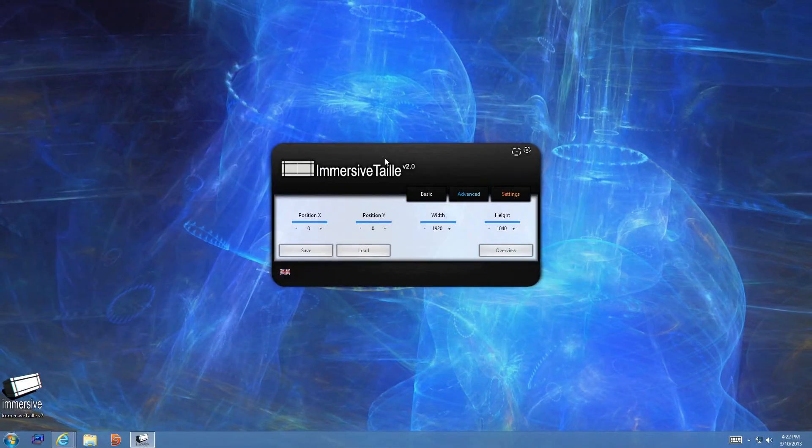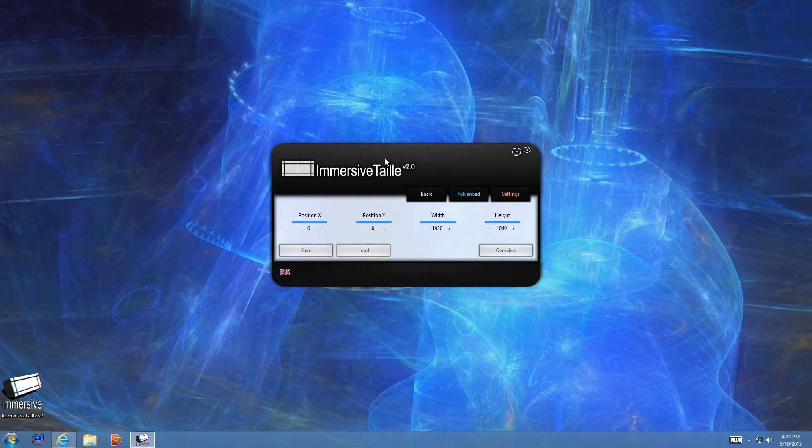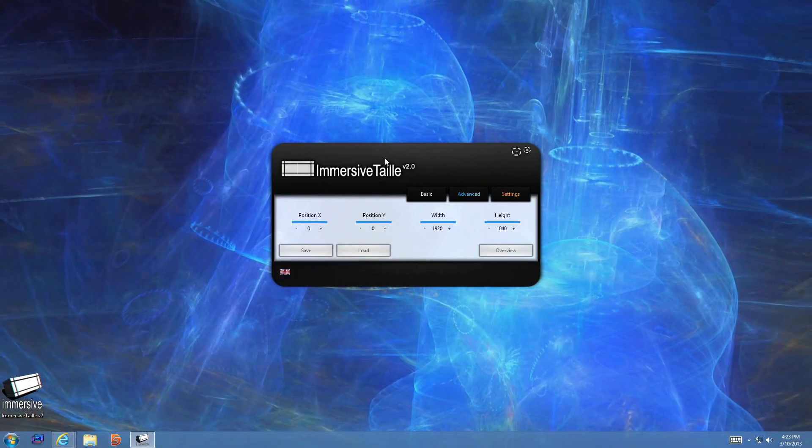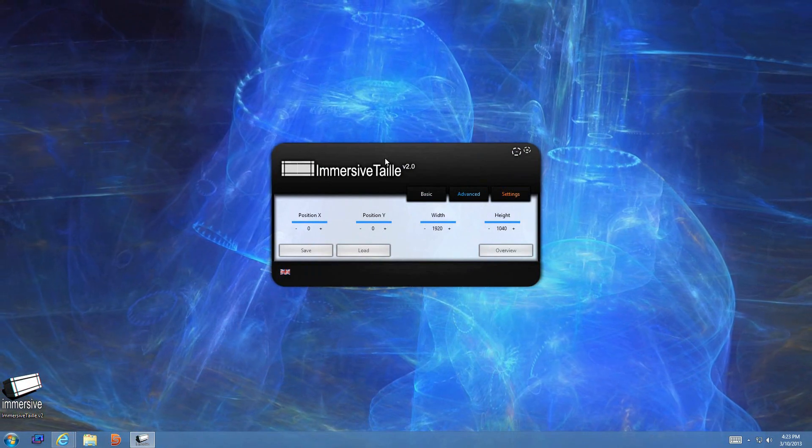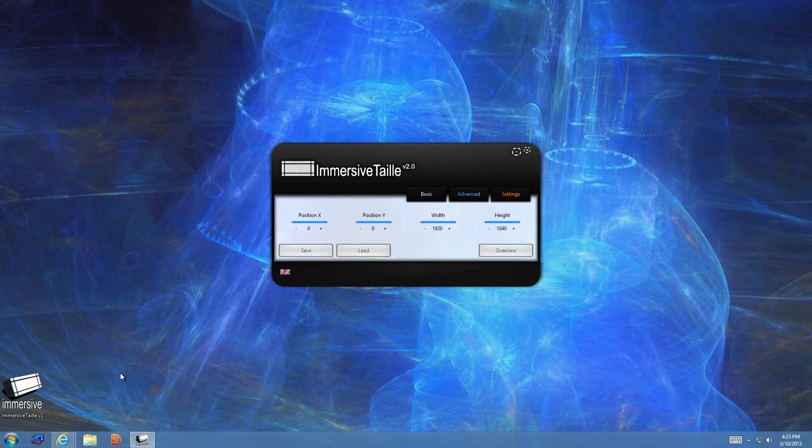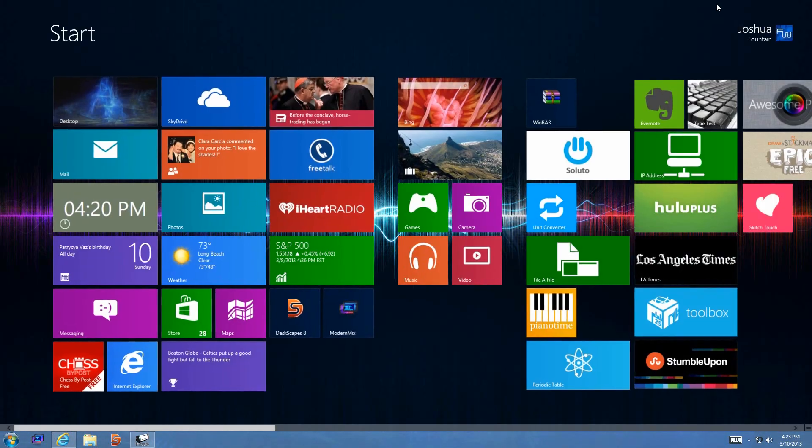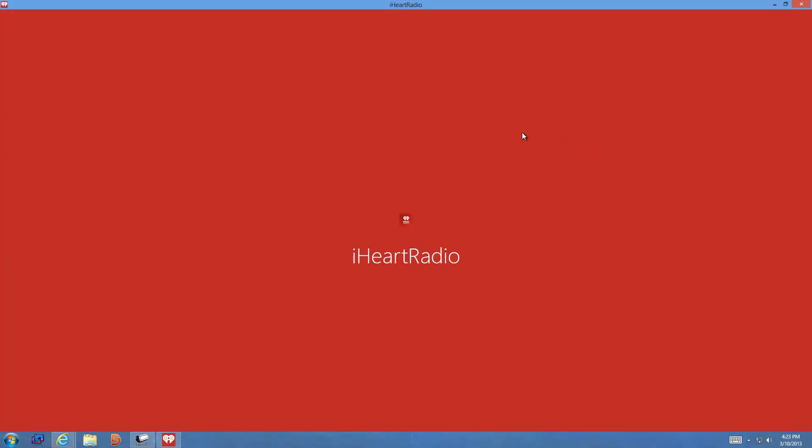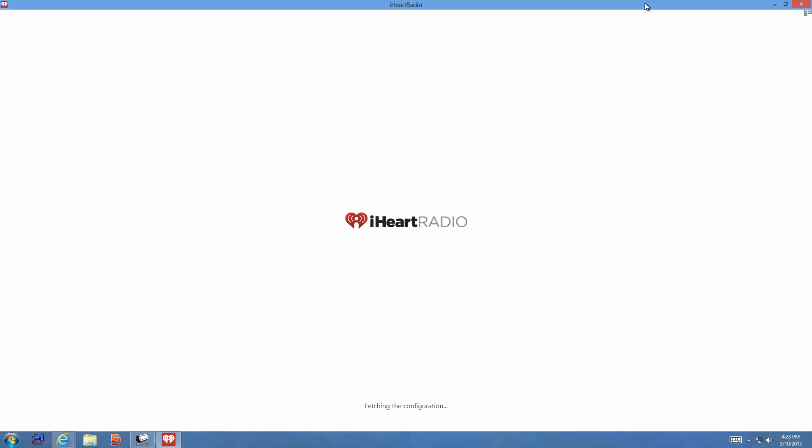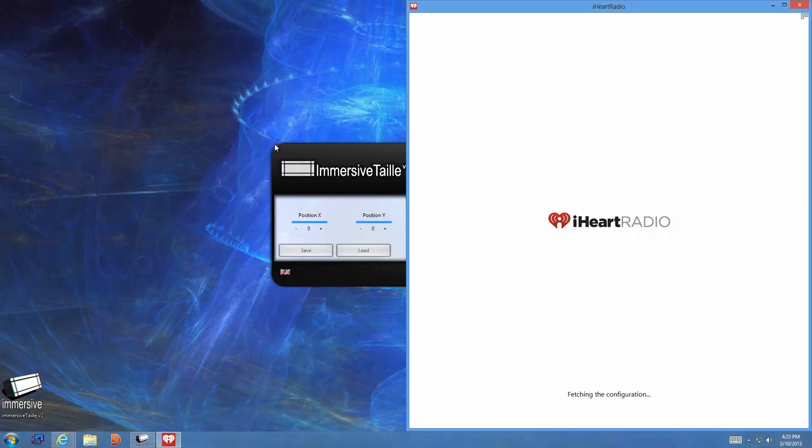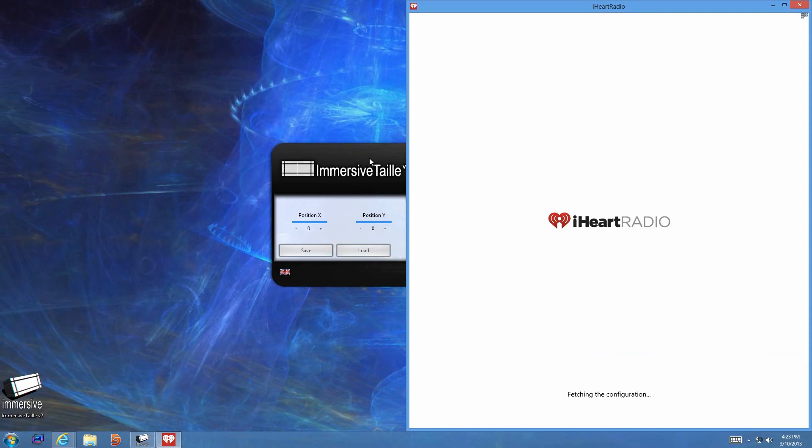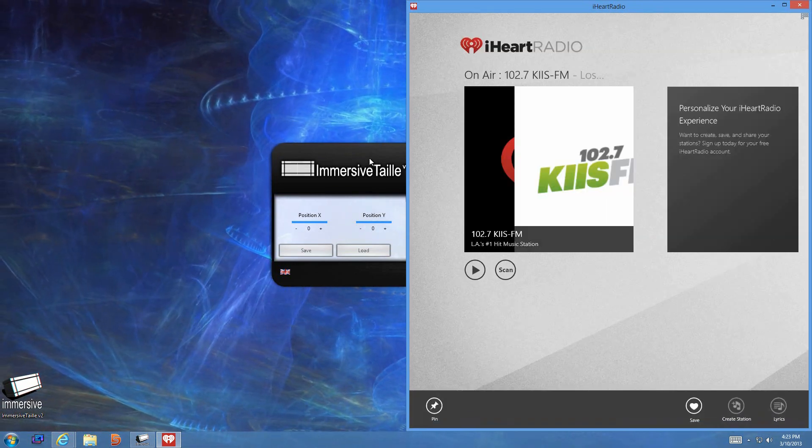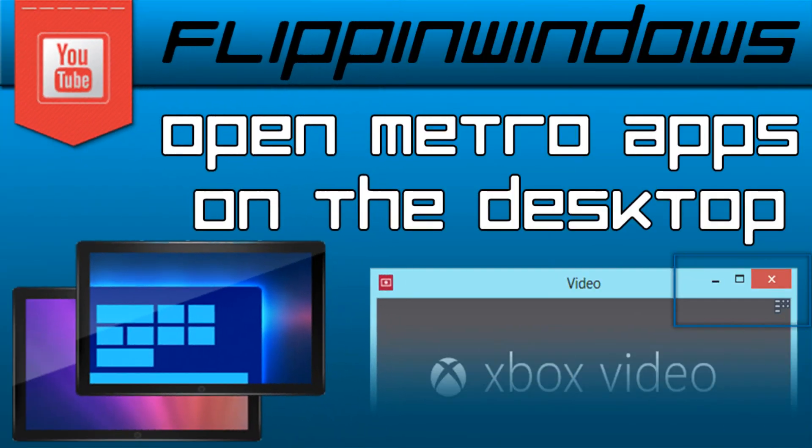Or if you wanted to go and run Metro apps in the desktop interface you can. So for instance, if I want to go and do that, I can have this Metro app run in the desktop interface. And that video is called ModernMix for Windows 8.